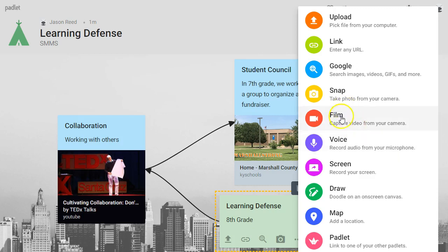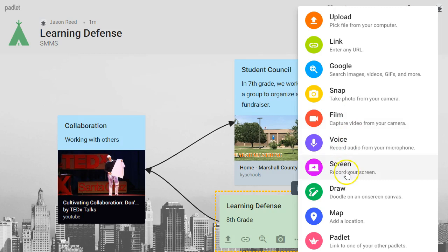The only thing is when you do press film, voice, or snap, it may ask you if Padlet can access your camera or your microphone, and you just want to say yes when that pops up — and then you'll be ready to go.